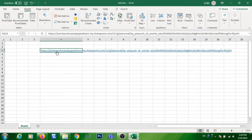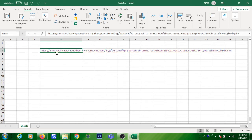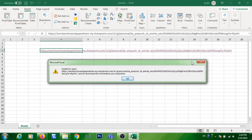Try to click on that link — you will get a hand icon. Click on that link and you will get an error message: unable to open, cannot download the information you requested. Most of you may be getting an error message like this.